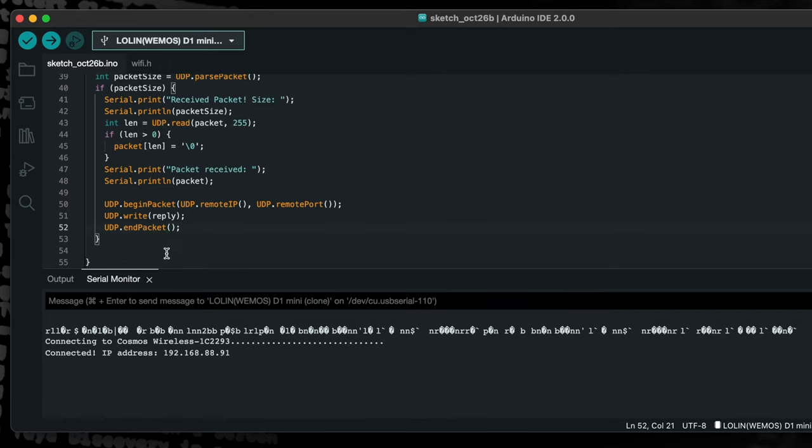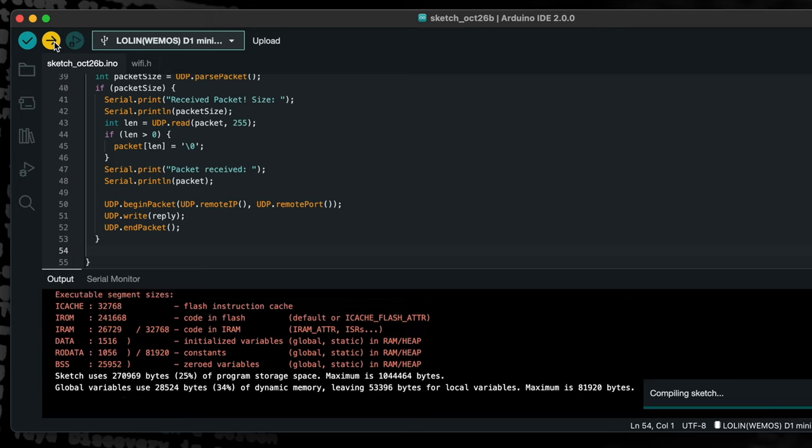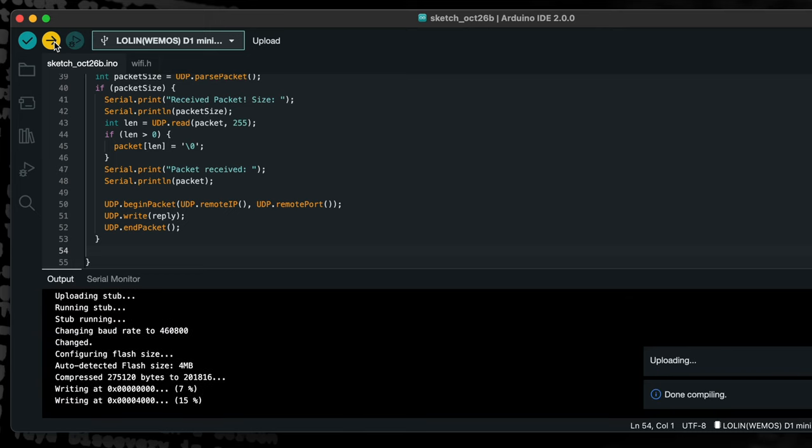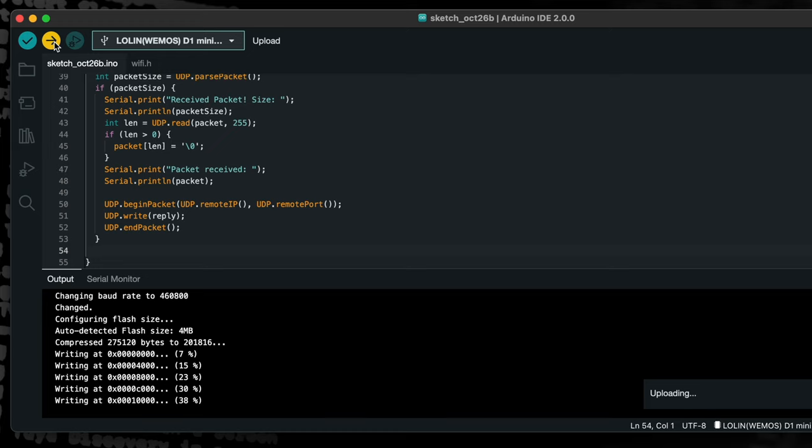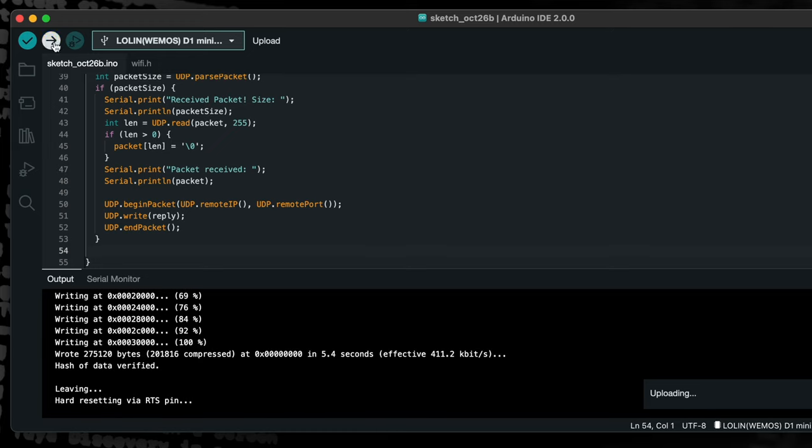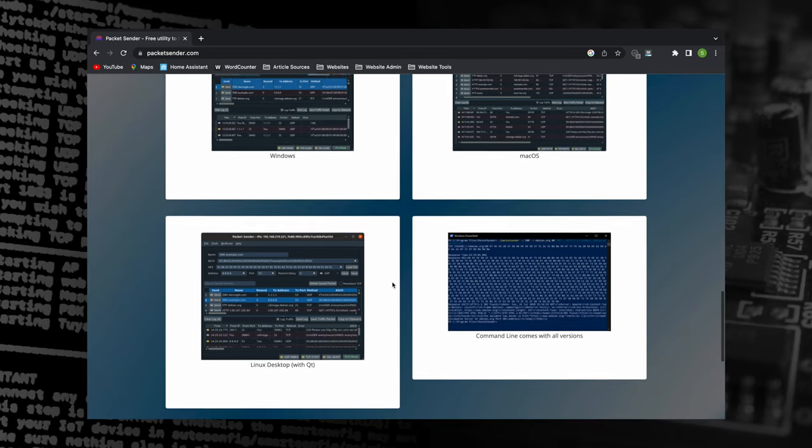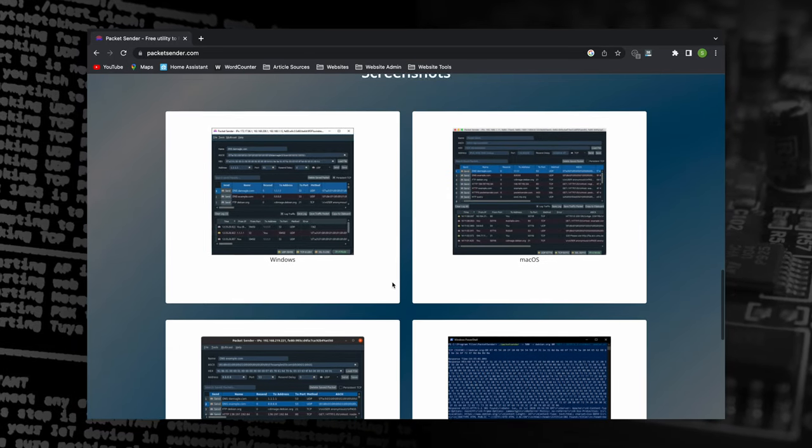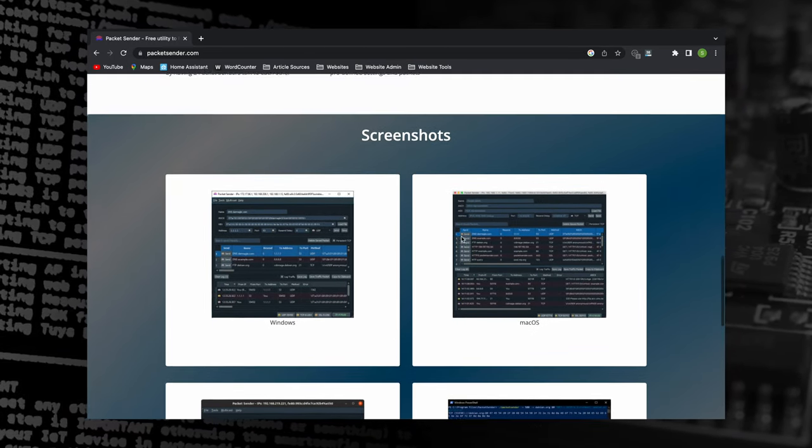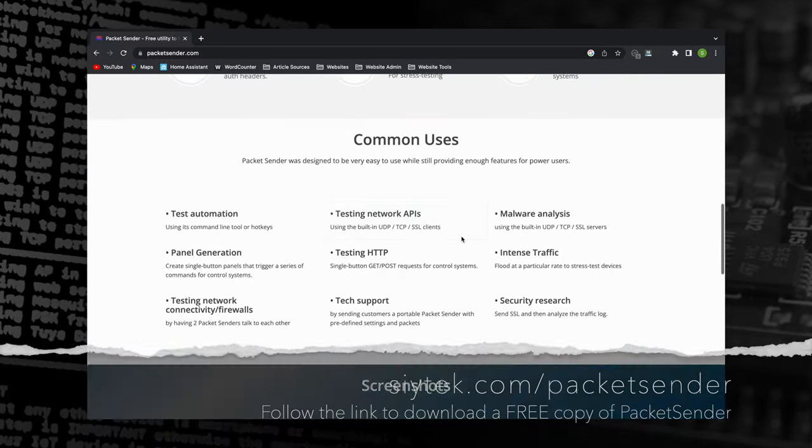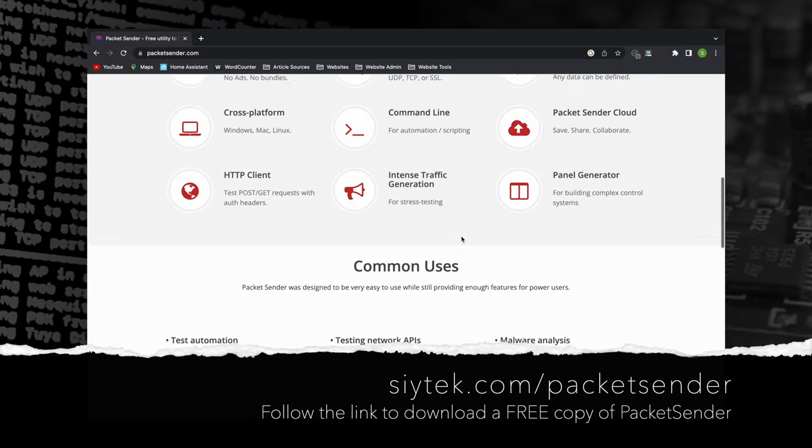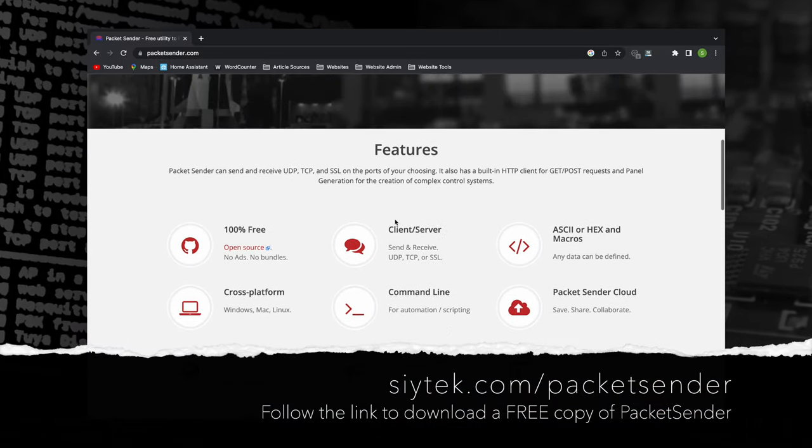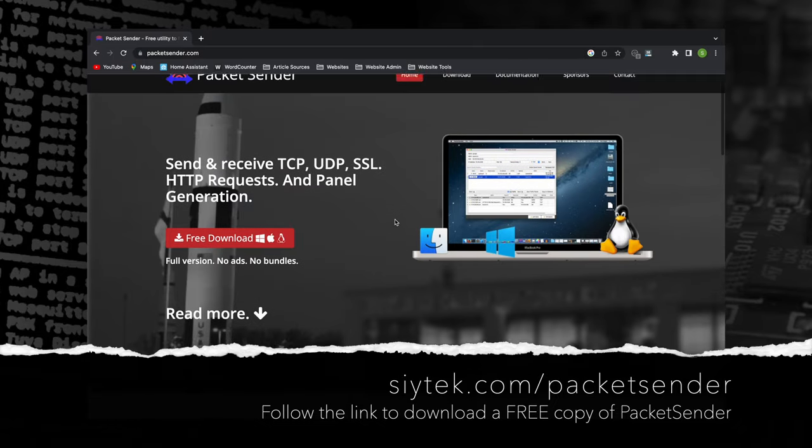Now we are ready to build and upload the project to the ESP8266. Next, we will test our project using a tool called Packet Sender. Packet Sender is a free utility for sending and receiving network packets. It supports Mac, Linux and Windows operating systems. Follow the link on screen in order to download it.